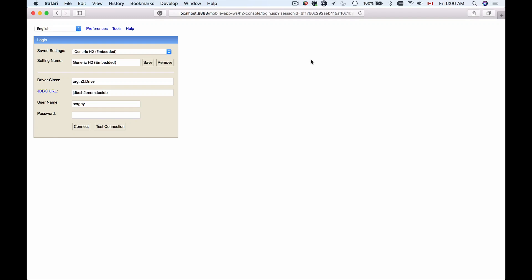In the following videos, I'm going to show you how to add H2 in-memory database to our Spring Boot project. In this video, I want to give you a brief overview of the H2 console and how it looks inside.